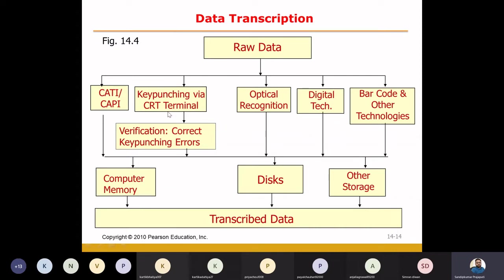We will enter the data by typing. We have done the questionnaires in hard form in the market, so we will have the hard questionnaires. Now we can have specific terminals and computer operators. We will give a code book at the top of each question.